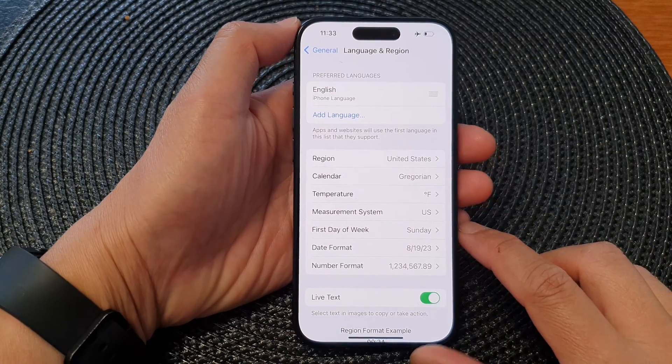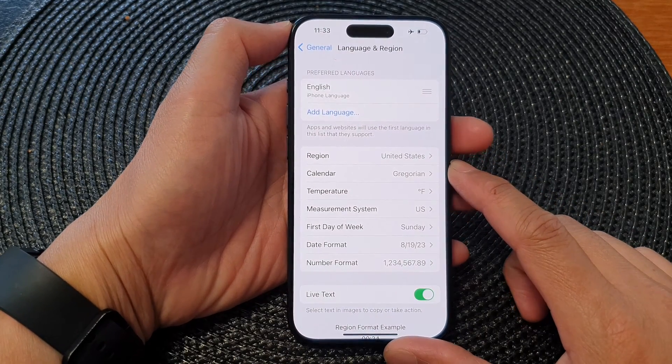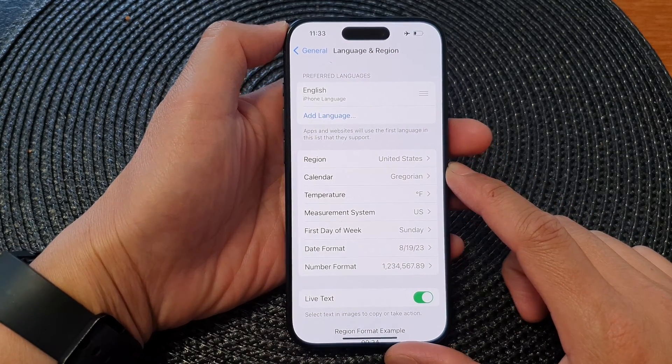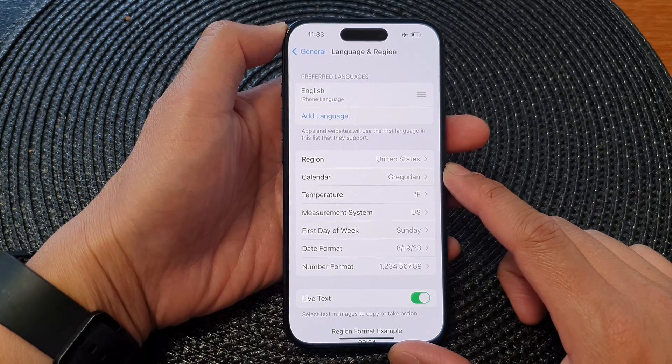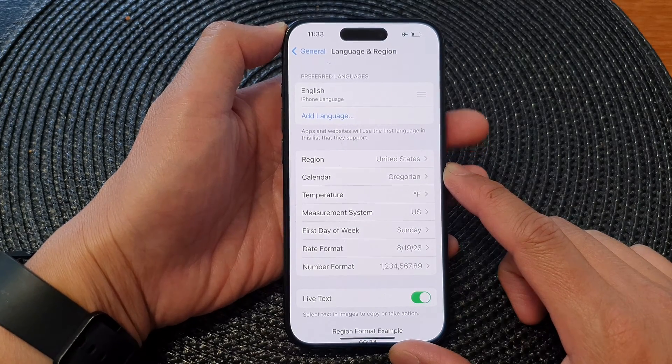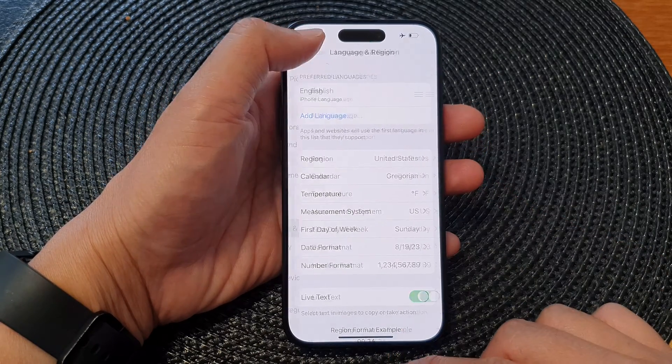Hey guys, in this video we're going to take a look at how you can change the iPhone language on the iPhone 15 series.